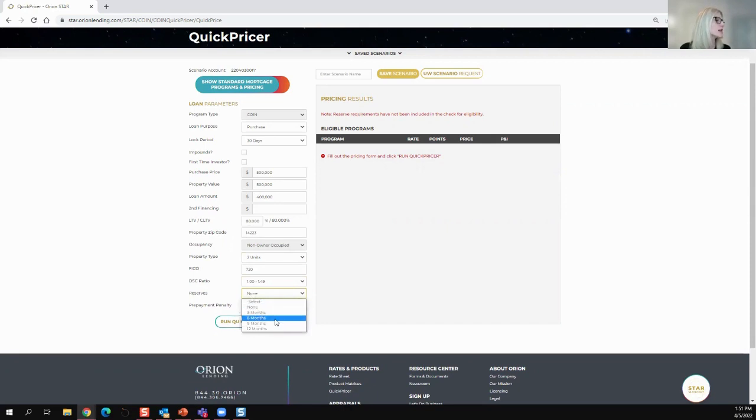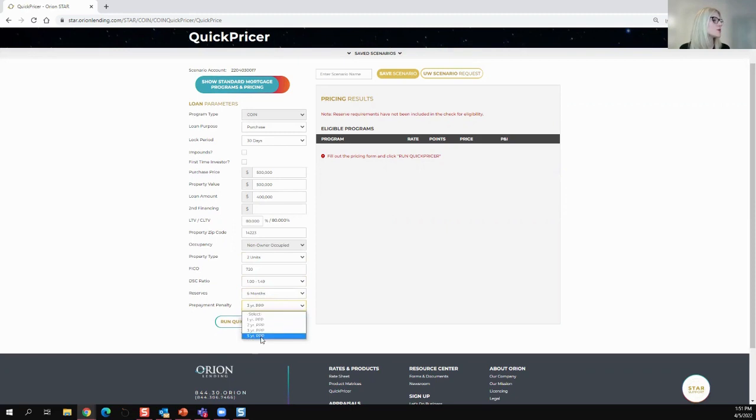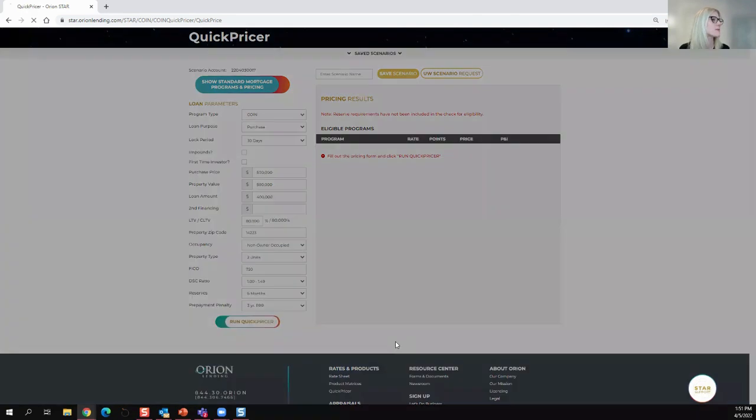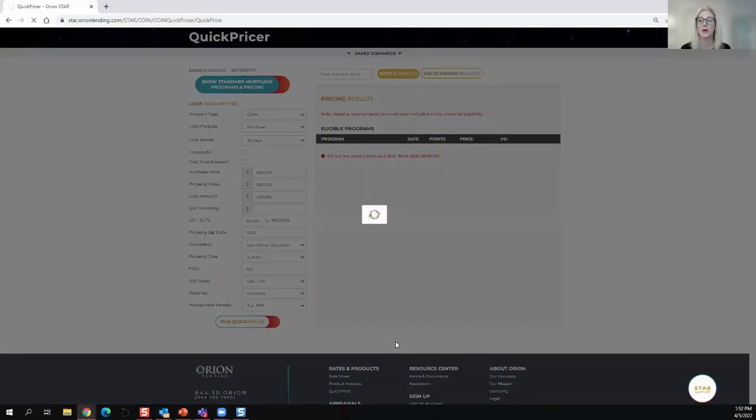Reserves, I'll do my six-month required reserves. And now we can go all the way up to a five-year prepayment penalty to get better pricing. But I'm going to pick a three-year prepayment penalty.